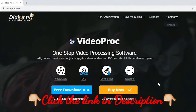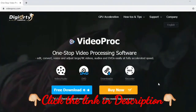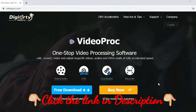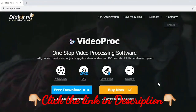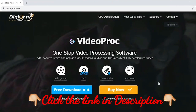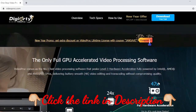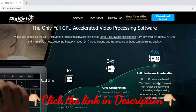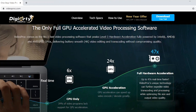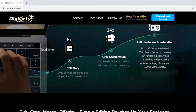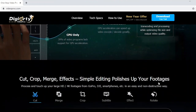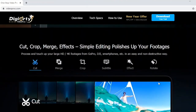Before going into the video, let me thank Digiarity VideoProc for sponsoring this video. Digiarity VideoProc is a video editing software which helps you to edit, convert, and resize large 4K files. It can also stabilize files and remove unnecessary noise. It works on both Windows and Mac. If you want to try VideoProc for free, click the link in the description below and you will get a trial of the software.